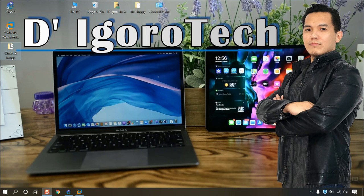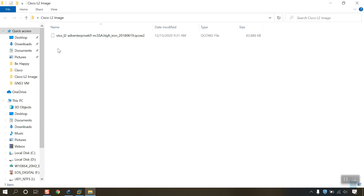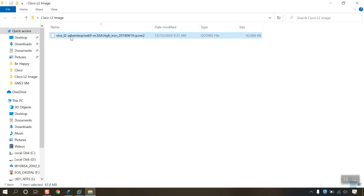Today we are going to install the Cisco Layer 2 image into GNS3. First, you have to download the Cisco VRL image from the Cisco website, or you can also download it from the link description below. We are going to install the VRL image for this demonstration, although VRL has some minor issues. And comparing to IOU, VRL has higher system requirements.